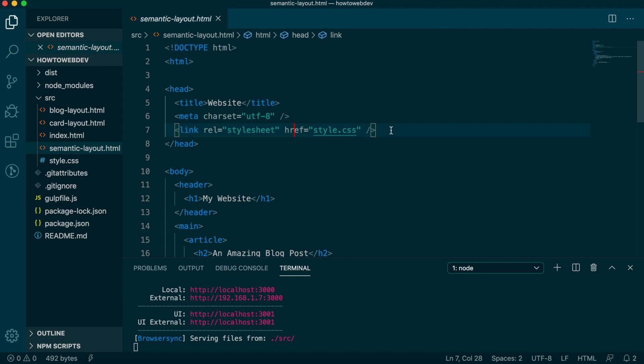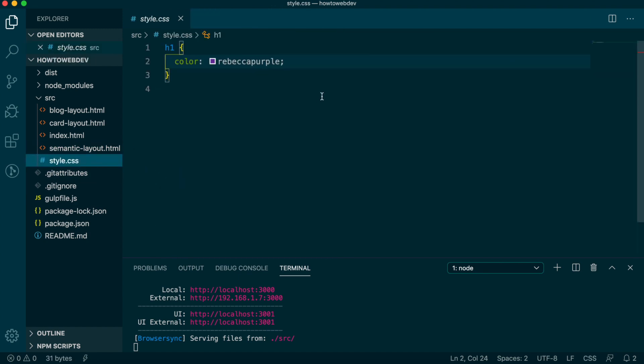Now let's open the style.css file. The one rule present demonstrates the most basic way to style an element, which is to use the tag name. Again, in this case, it's targeting the H1.